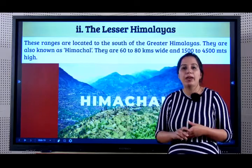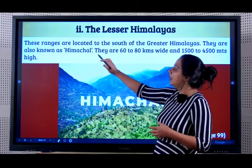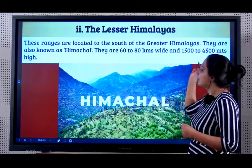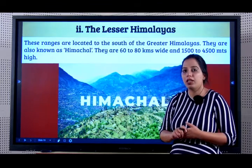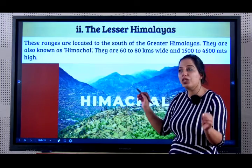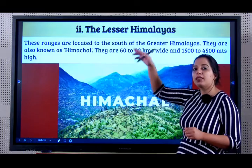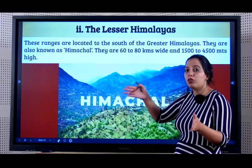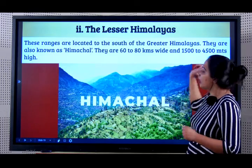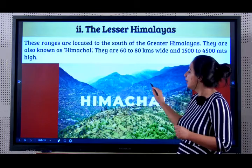Now let us go to the second part of the Himalayas, the Lesser Himalayas. These ranges are to the south of the Greater Himalayas. They are known as Himachal, whereas the Greater Himalayas were called Himadri. They are 60 to 80 kilometers wide, whereas the others were 240 kilometers wide and 1500 to 4500 meters high. Their height is lesser than the Himadri.